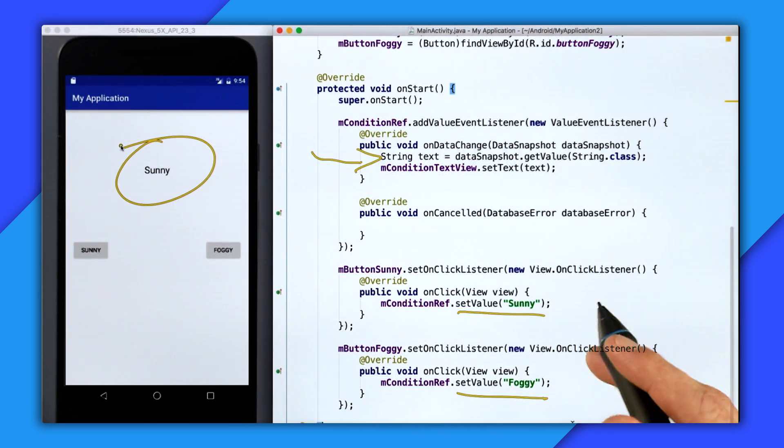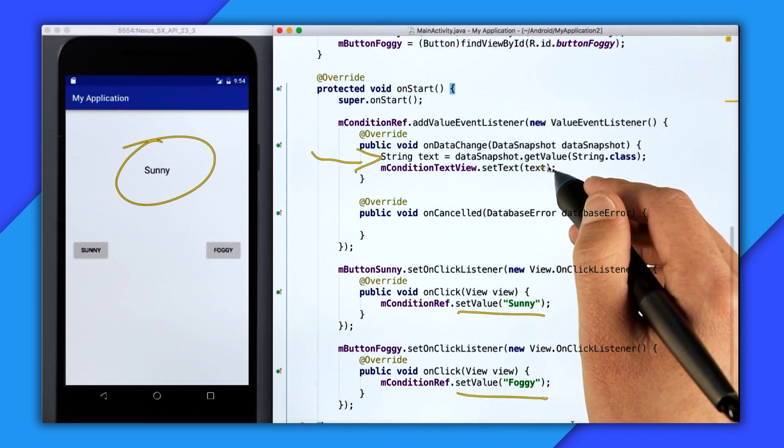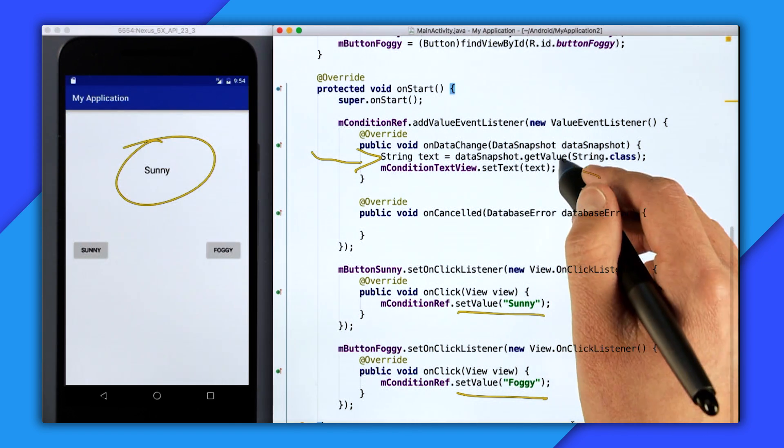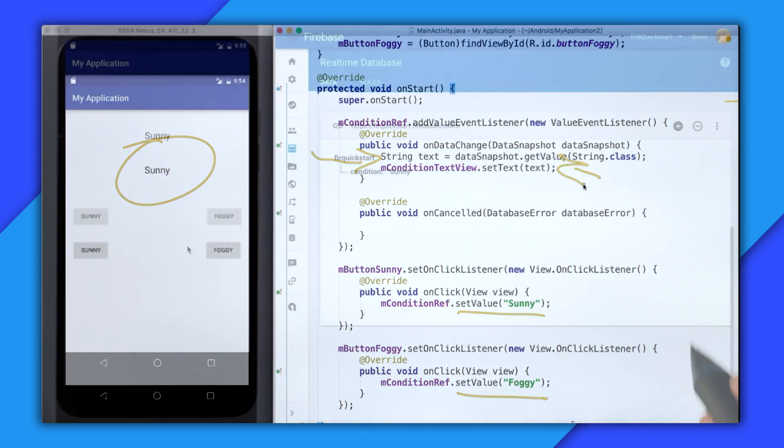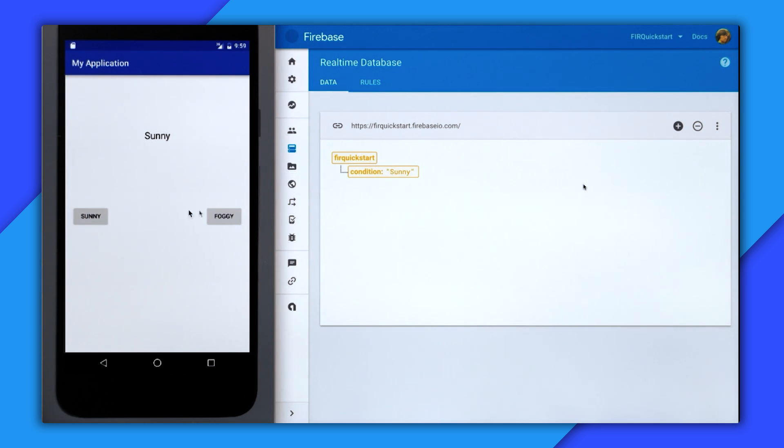So the lesson here is don't modify your local state. Let everything come from the real-time listeners. So now when I click the buttons, the database updates in real-time, and therefore so does the text view.